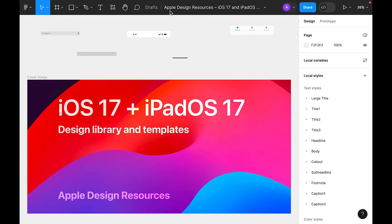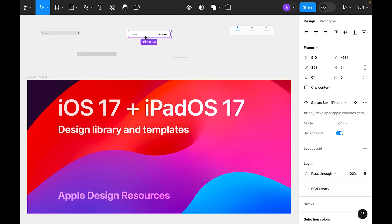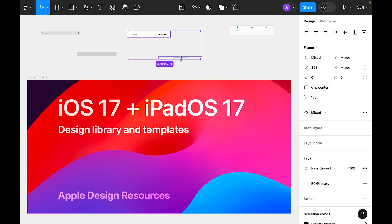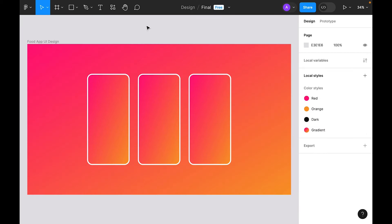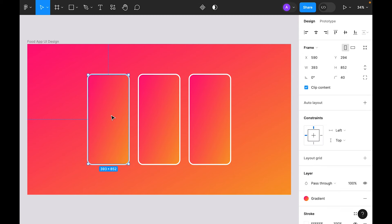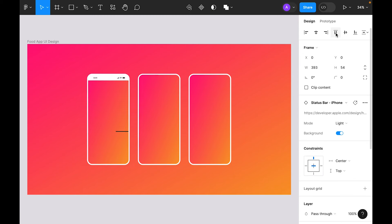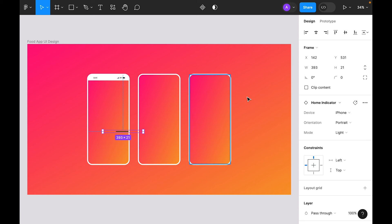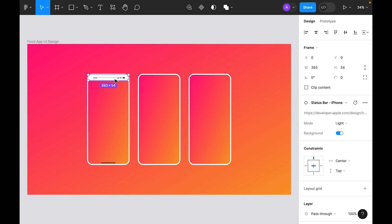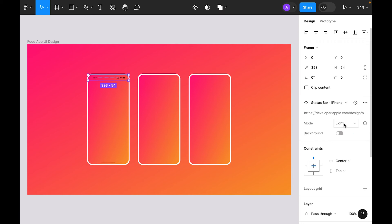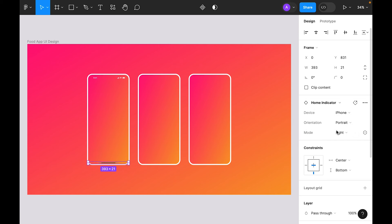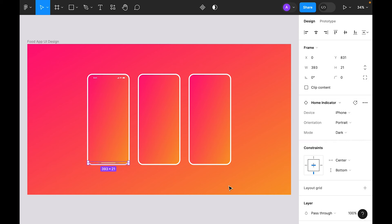In the Figma community, search for Apple Design Resources. We'll use the status bar and home indicator elements — copy them, go to the main file, select the first frame, paste and align horizontally to the top. Select the status bar, remove background, set mode to dark. Do the same for the home indicator.